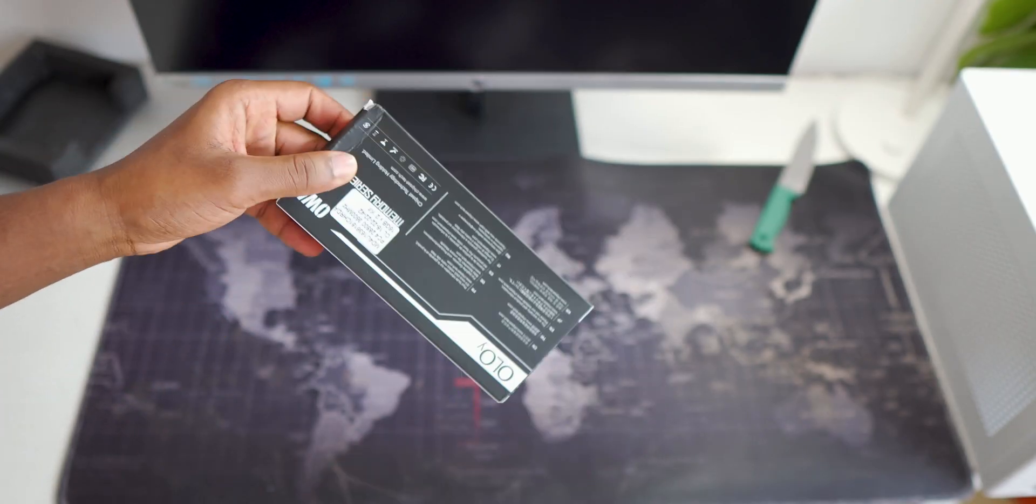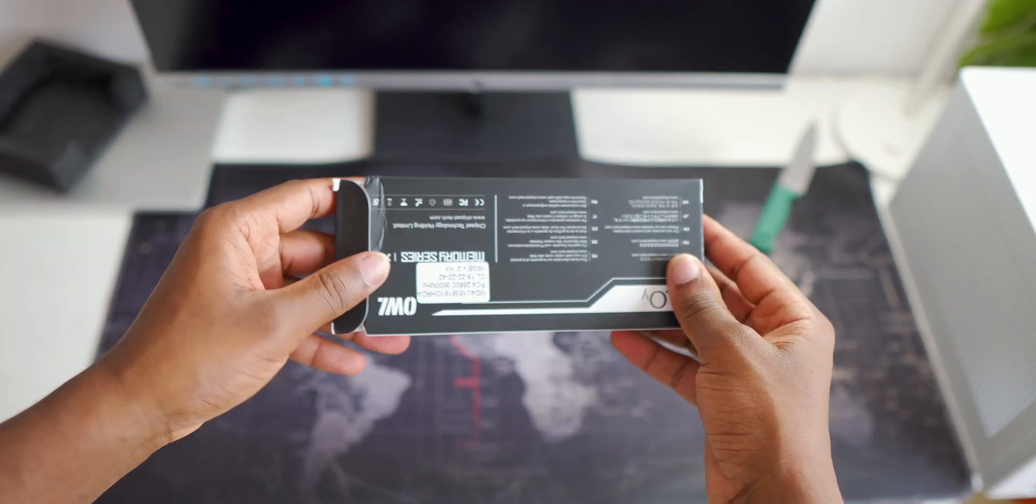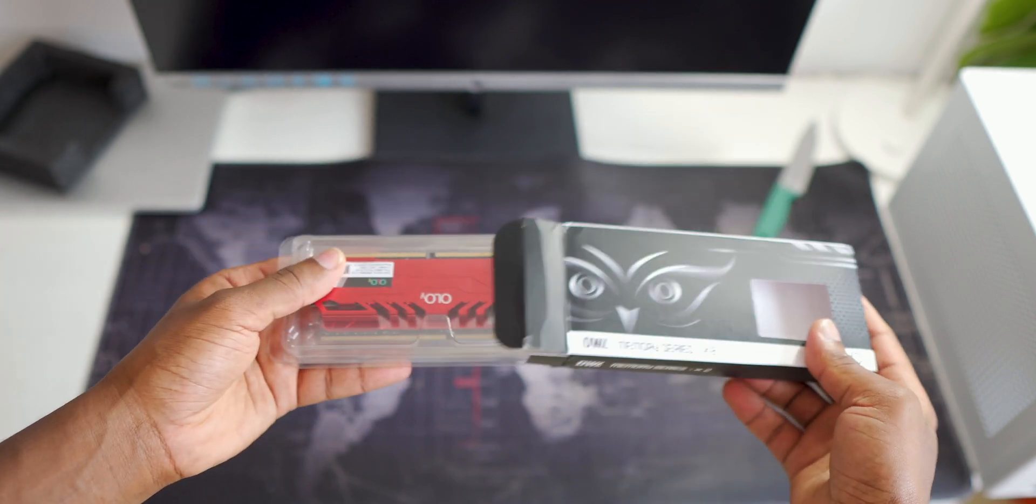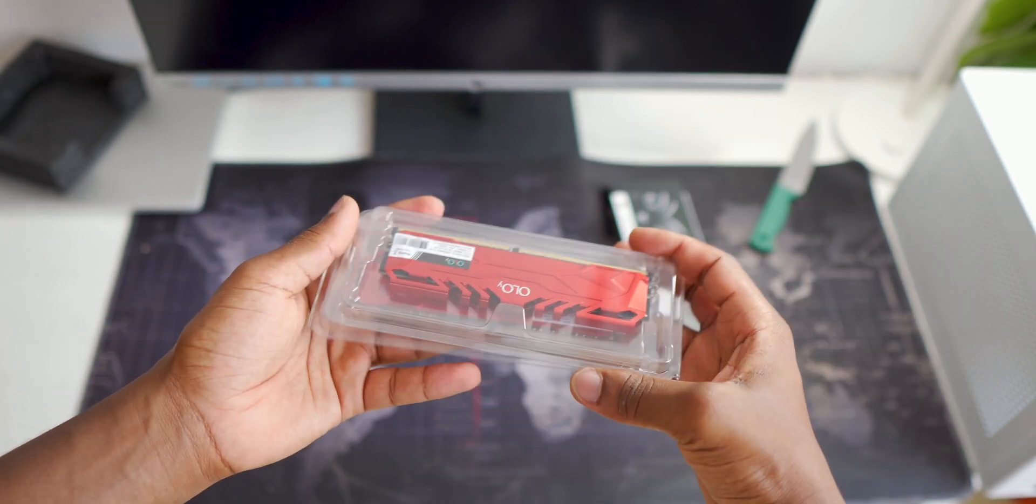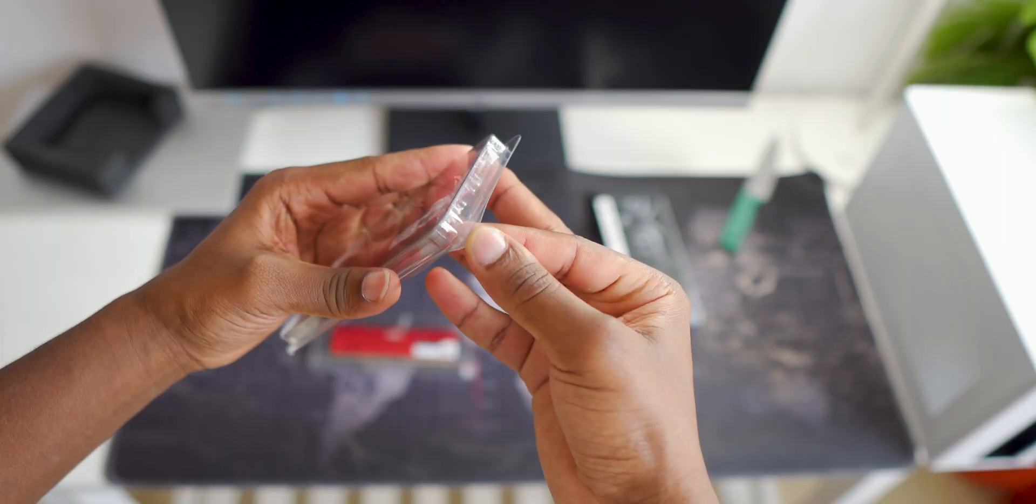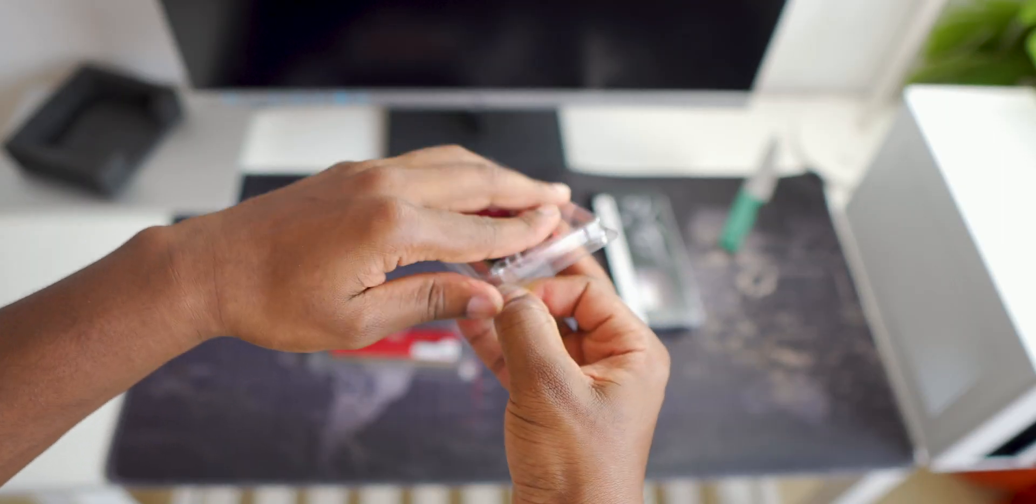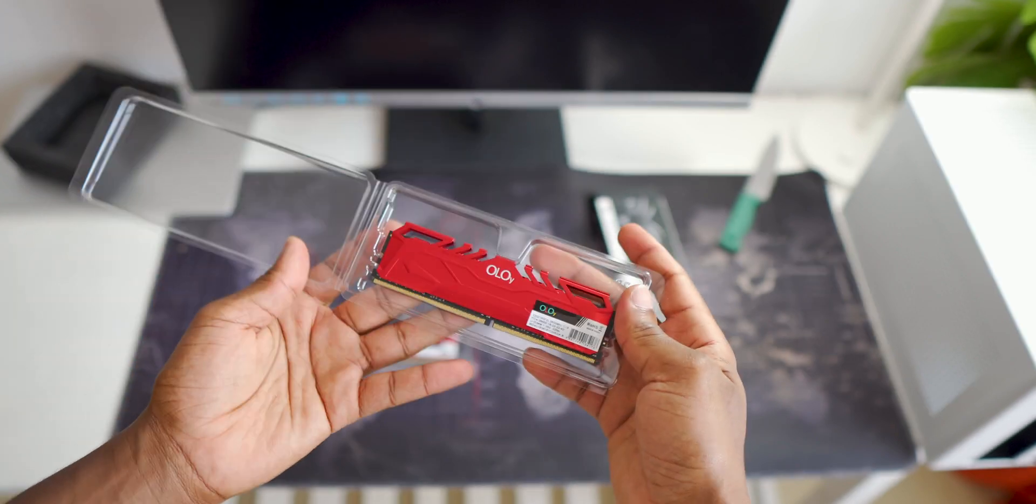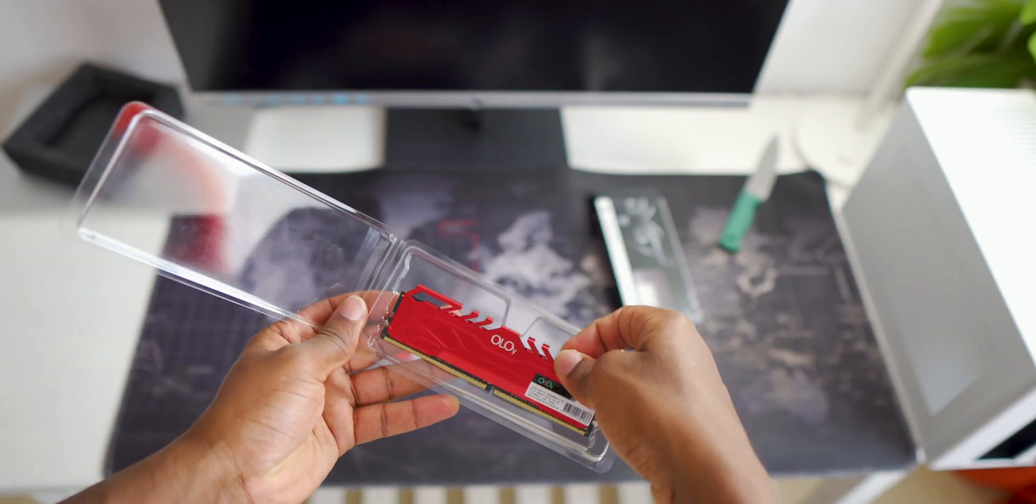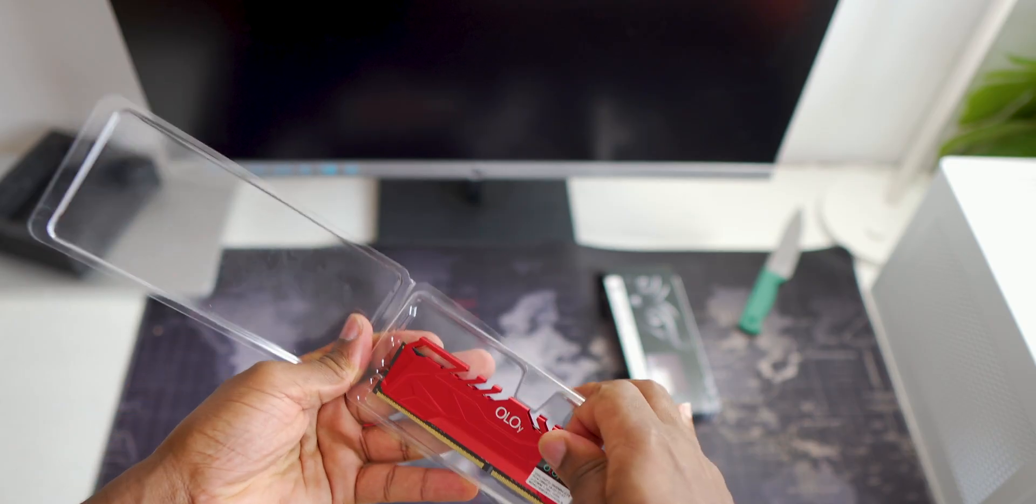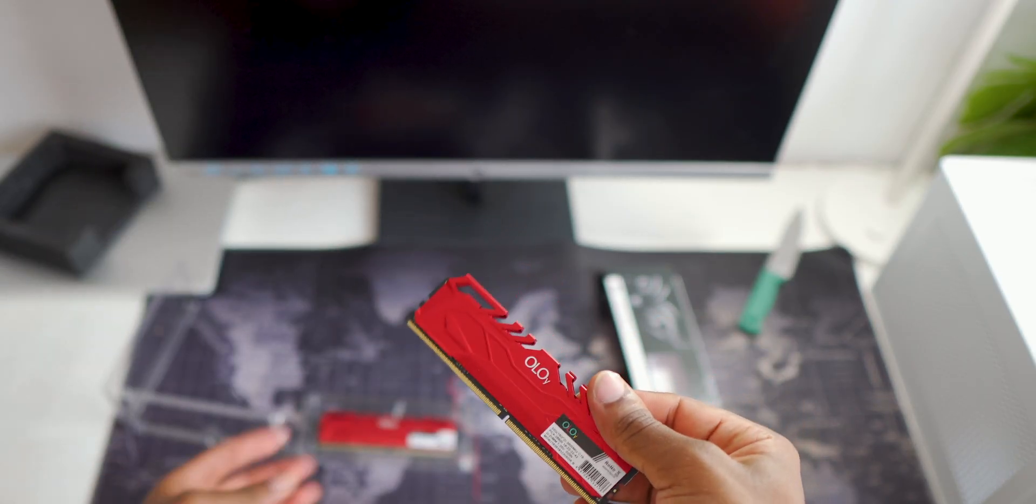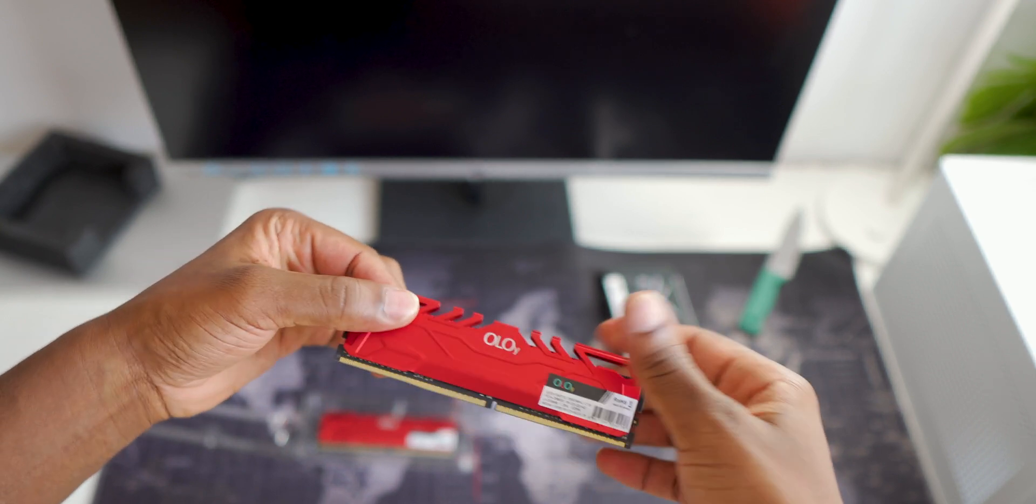For the memory I went with the Oloi Owl series 32 gigabytes of 3600 megahertz memory which would be very fast and will pair very well with the Ryzen processor.